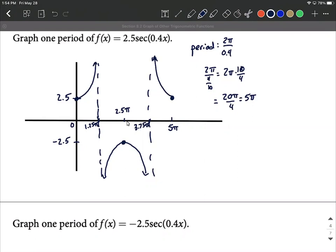I hope this helps with labeling the x-axis and y-axis and graphing the secant graph. Good luck.